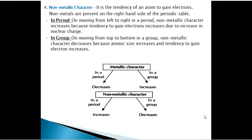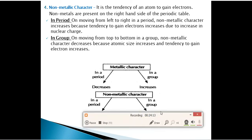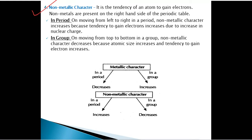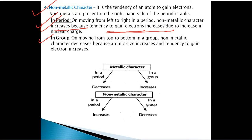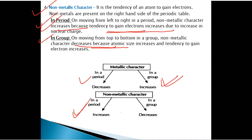Non-metallic character is the tendency of an atom to gain electrons. Non-metals are present on the right-hand side of the periodic table. In a period, moving from left to right, non-metallic character increases while metallic character decreases. In a group, moving from top to bottom, non-metallic character decreases because atomic size increases and the tendency to gain electrons decreases.